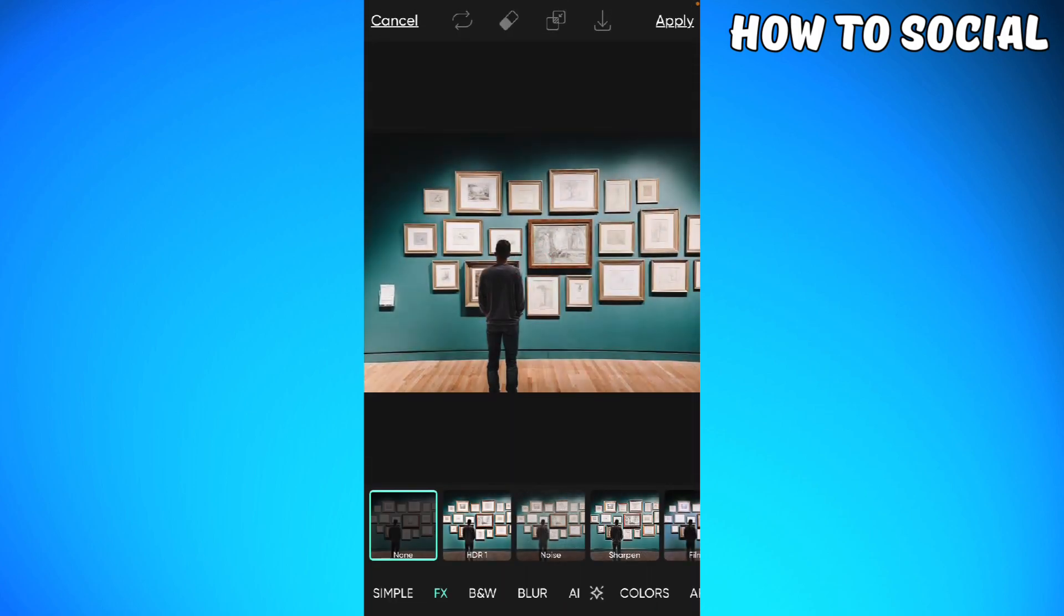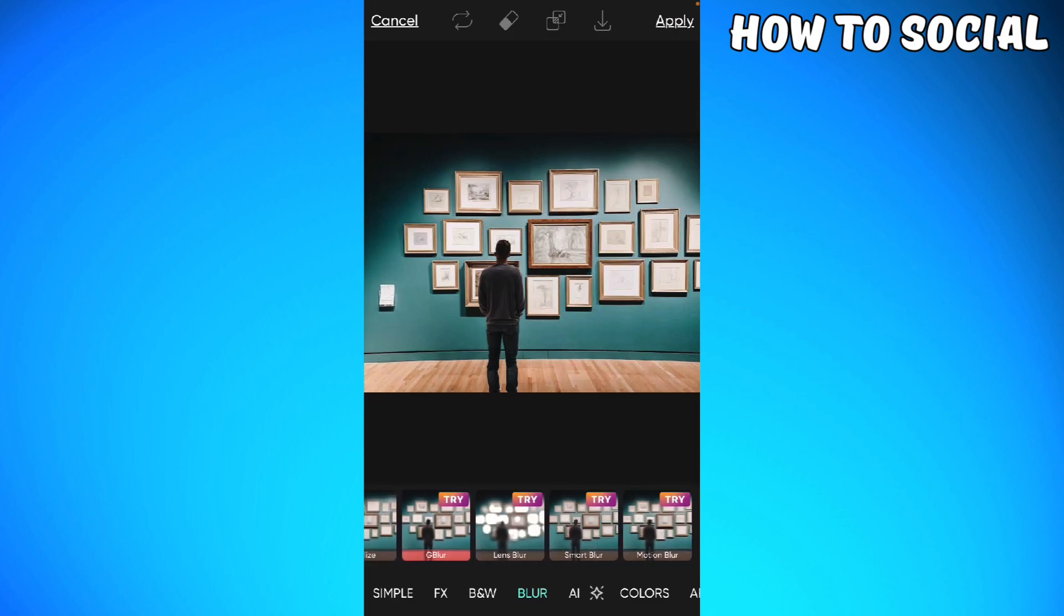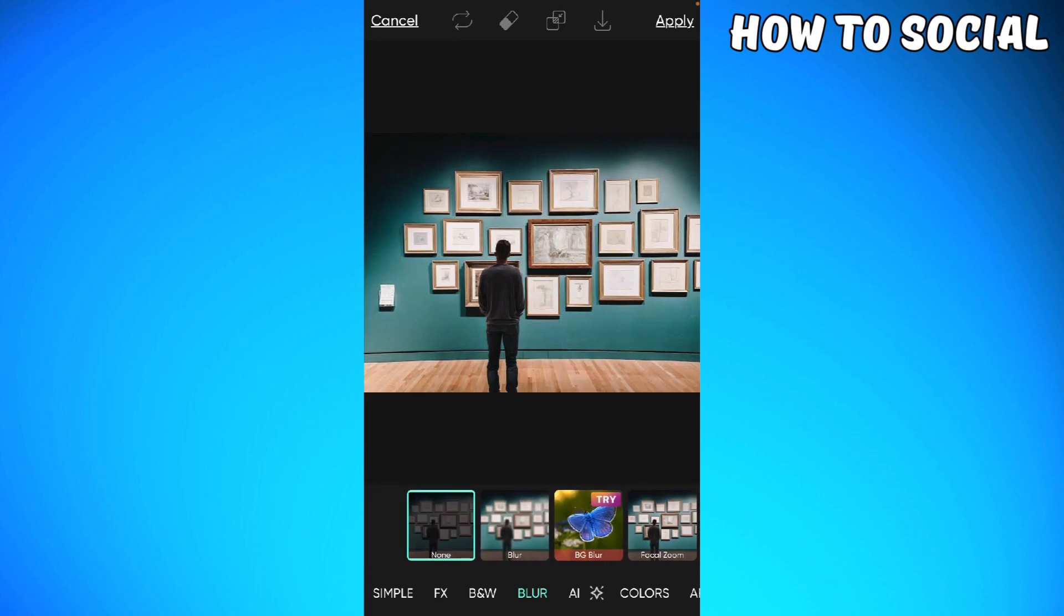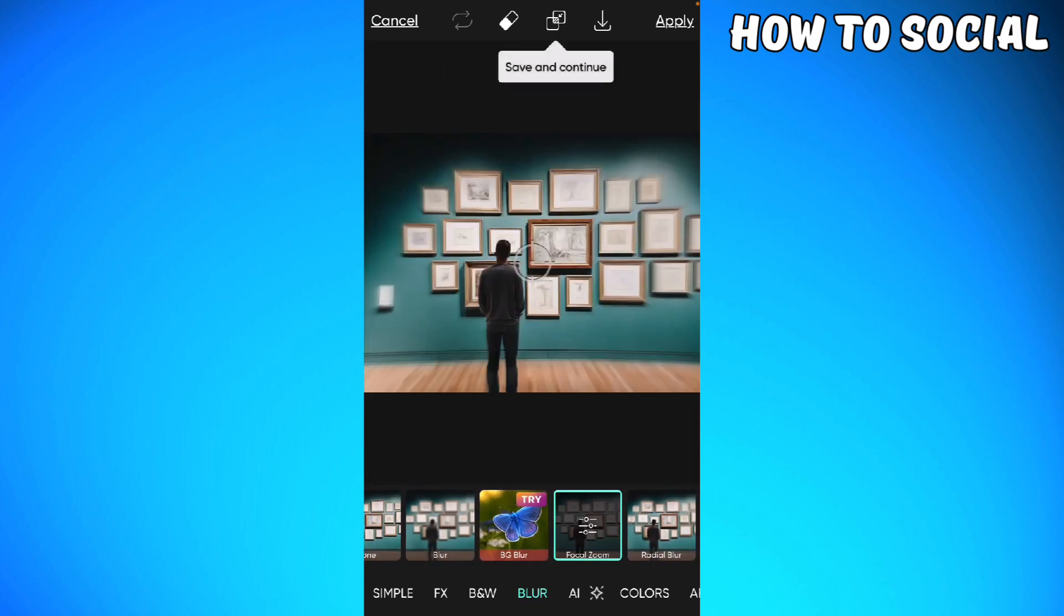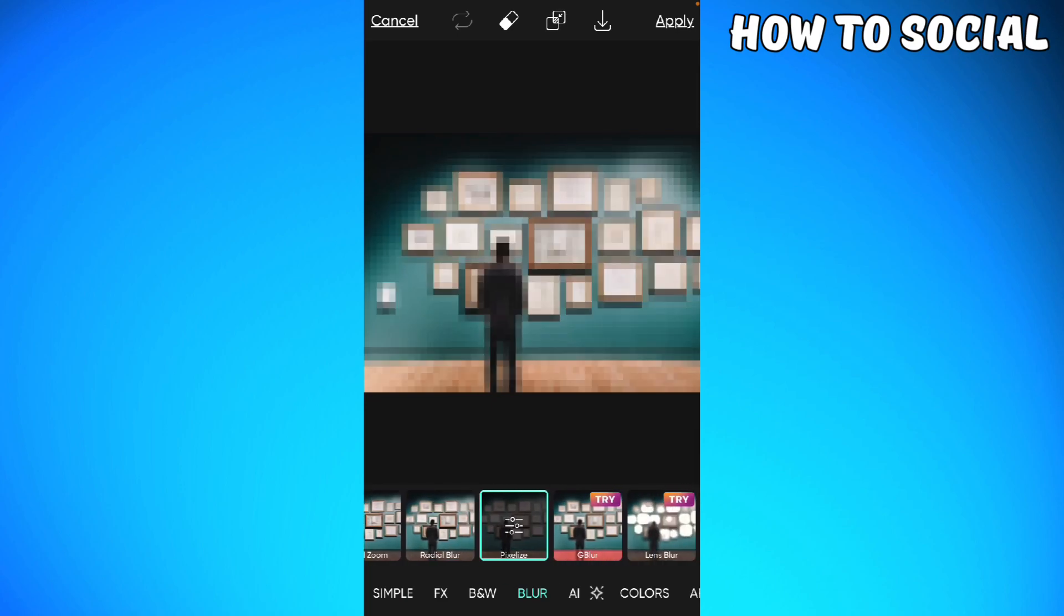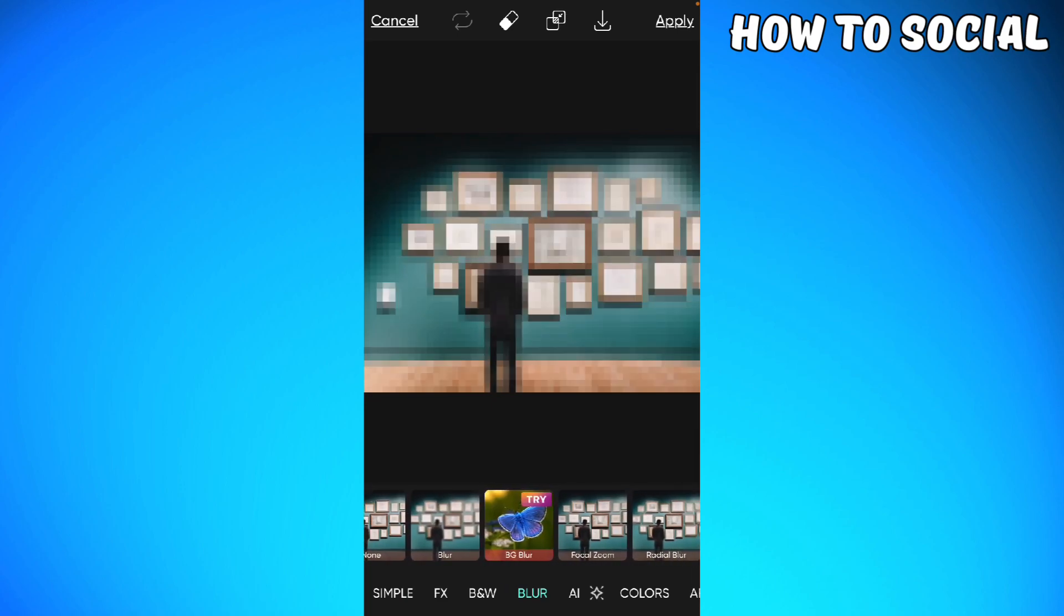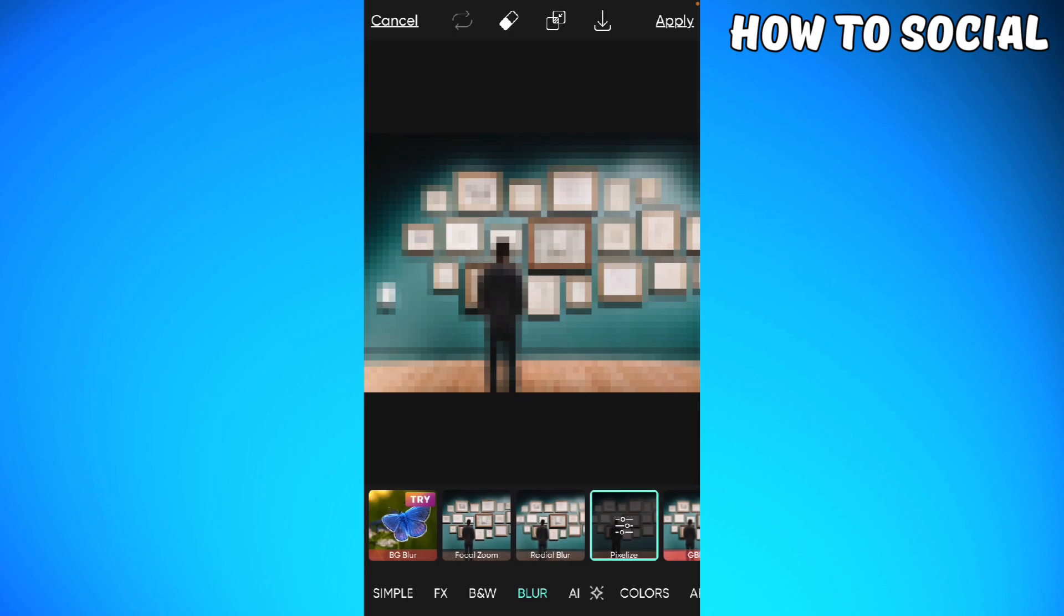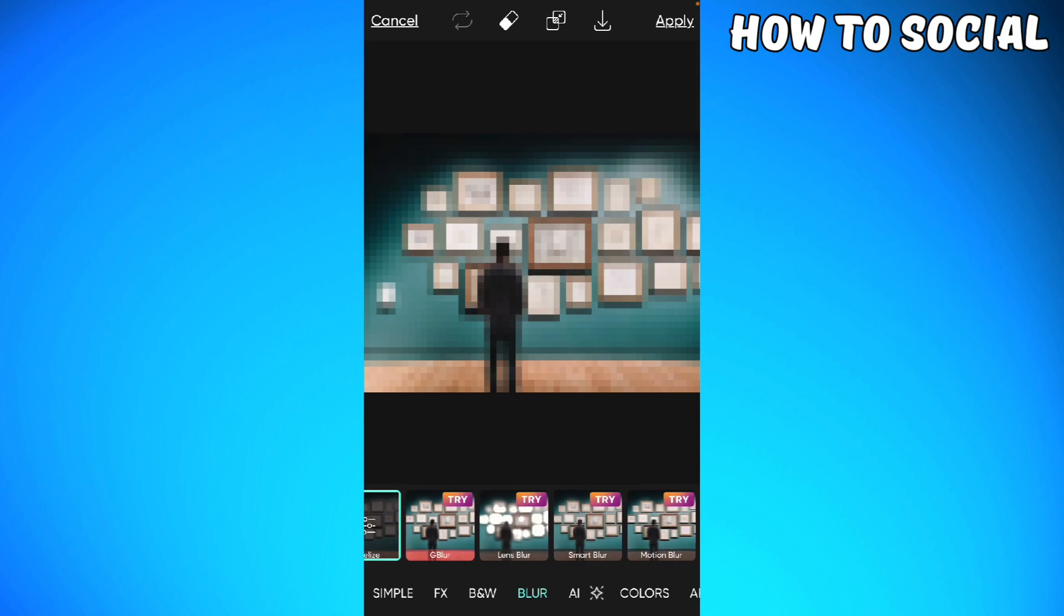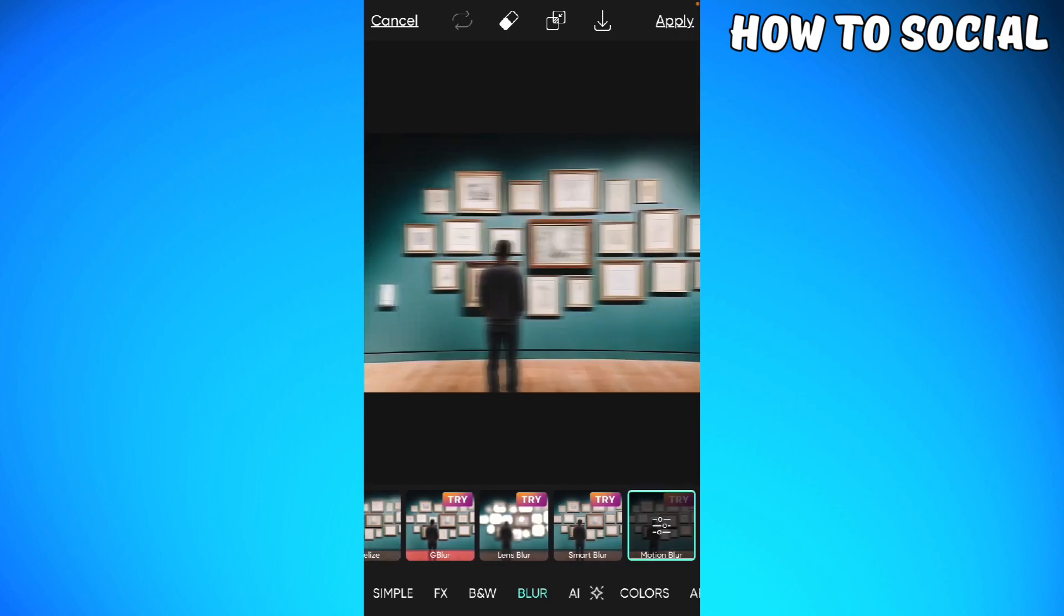And choose blur. There are a lot of types of blur here: this blur, focal zoom, visual blur, pixel eyes. Those are the free blur options that you can use. But if you have a premium account, you can use motion blur, smart blur, lens blur, G blur, and background blur.